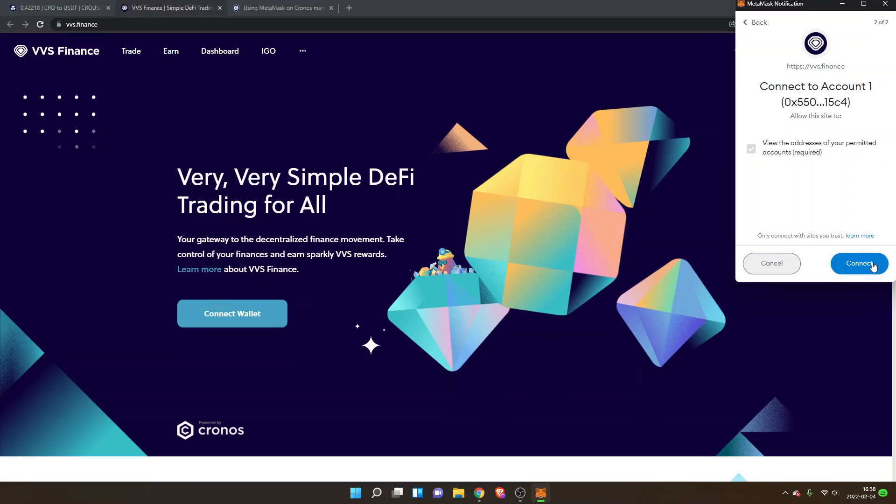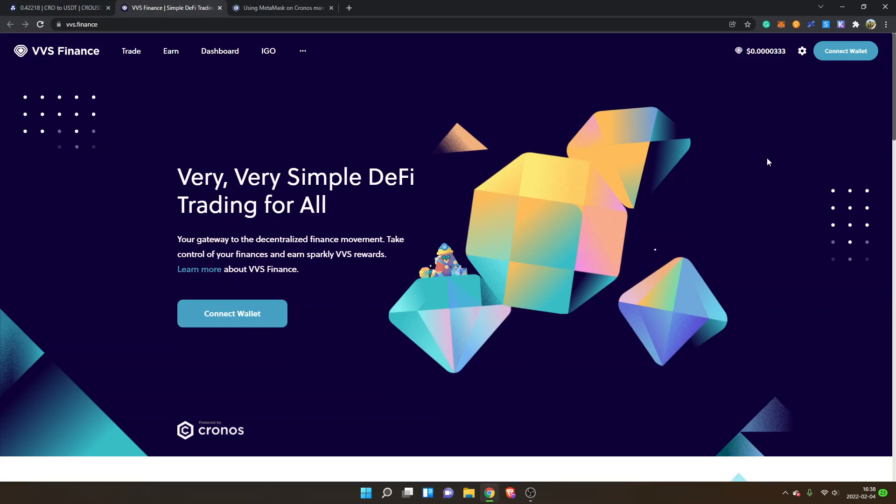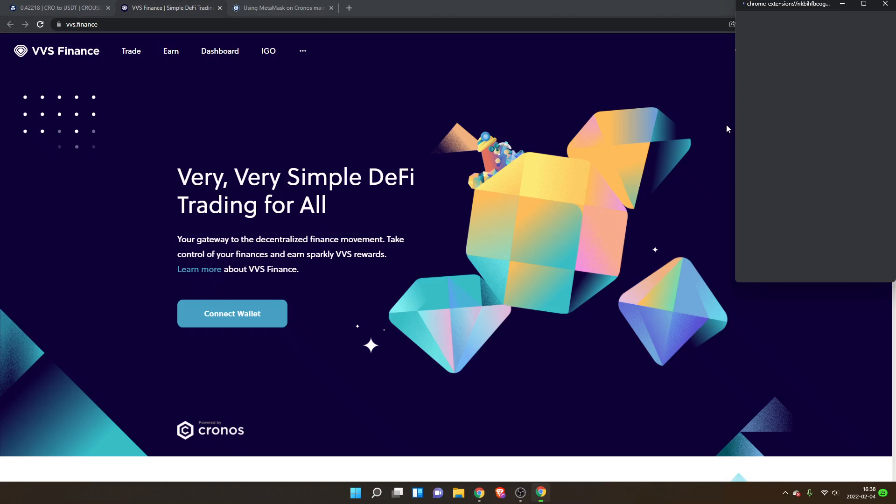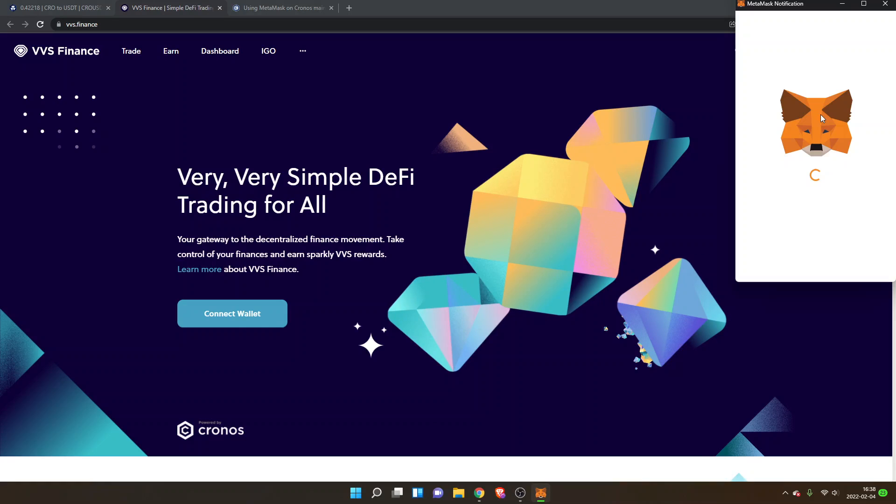And now I will click on connect wallet once again, I will select MetaMask and then I will get a new MetaMask notification. And now you will see 'allow this site to add a network' and this is the Chronos mainnet network right here.